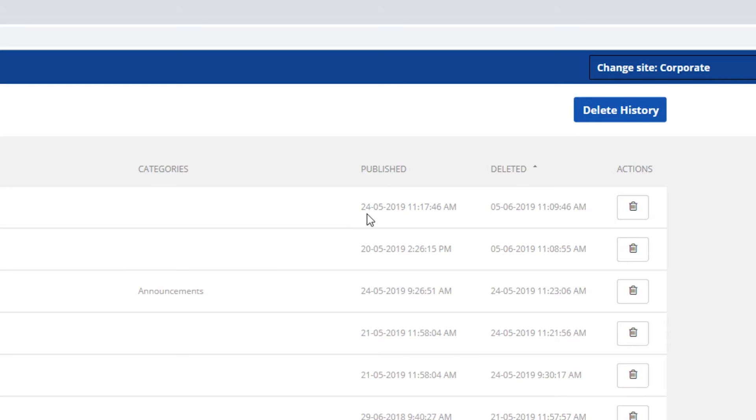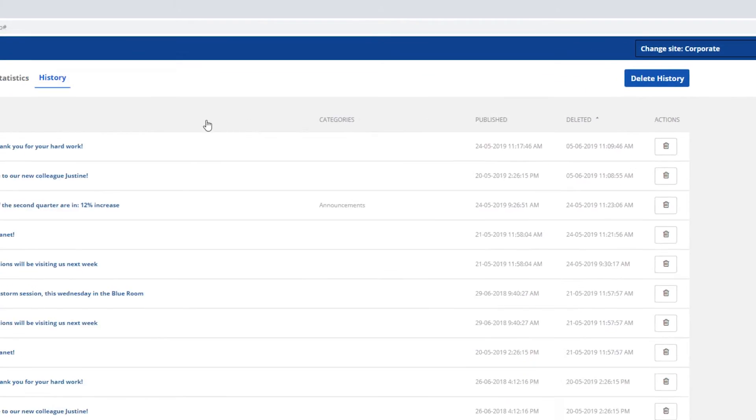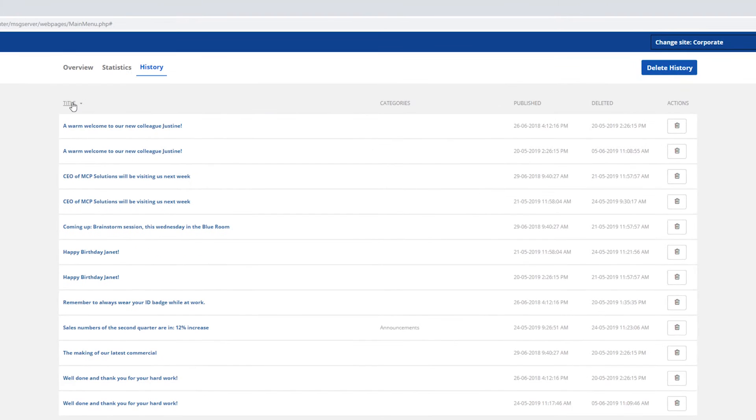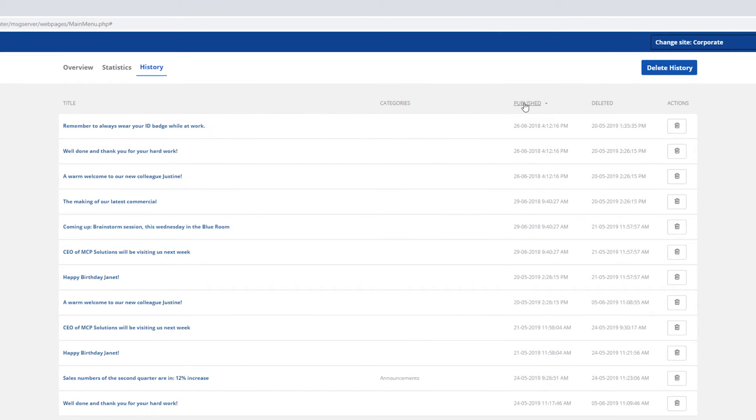Information about when a message was published and when it was deleted is shown in this overview. It's also possible to sort messages by title, date published, and date deleted.